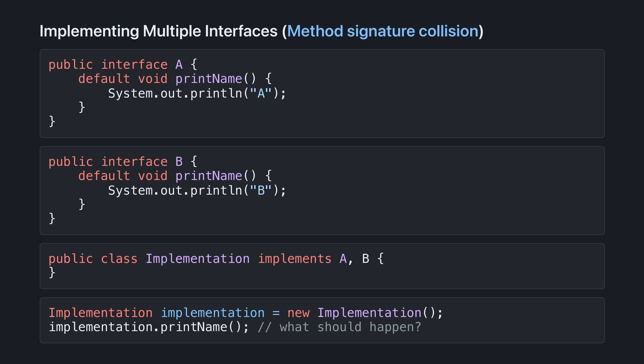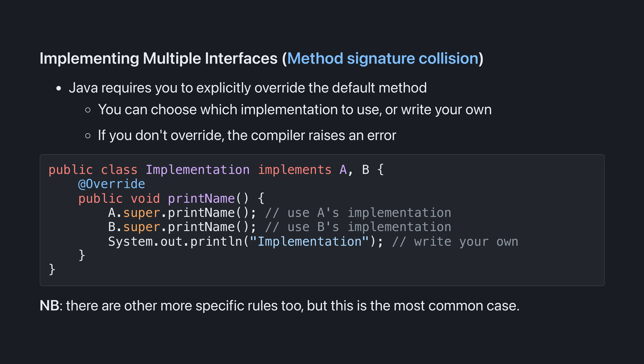Conceptually, we should have no preference between print name from a or print name from b. So in fact, the Java compiler requires you to explicitly override the default method. You can choose to use one of the implementations from the interfaces using the super keyword. There are other more specific rules too, but this is the most common case.